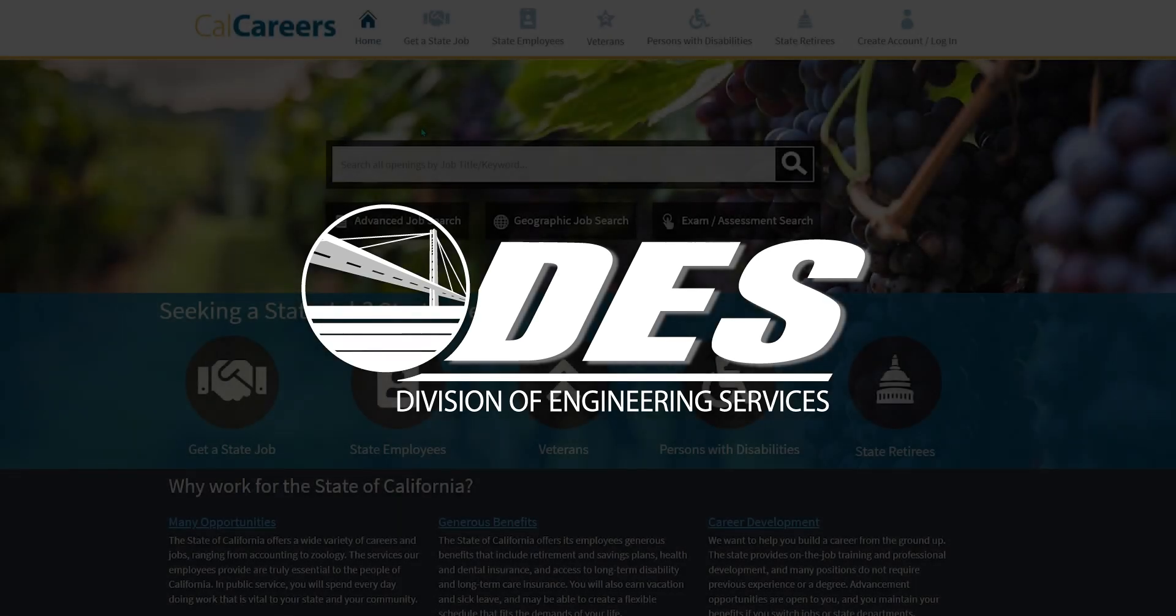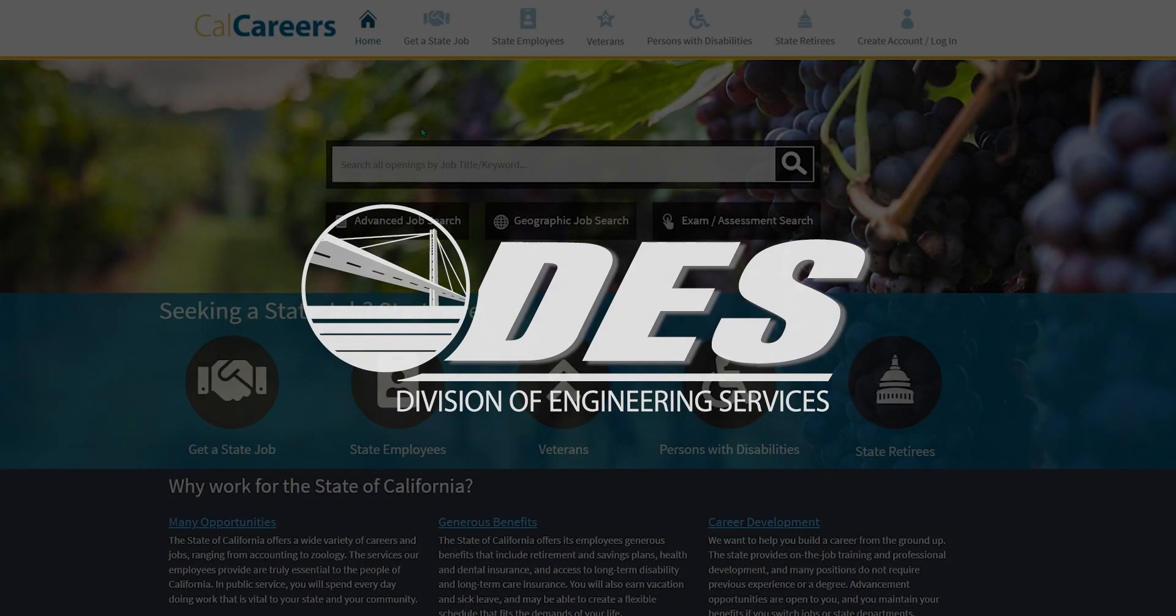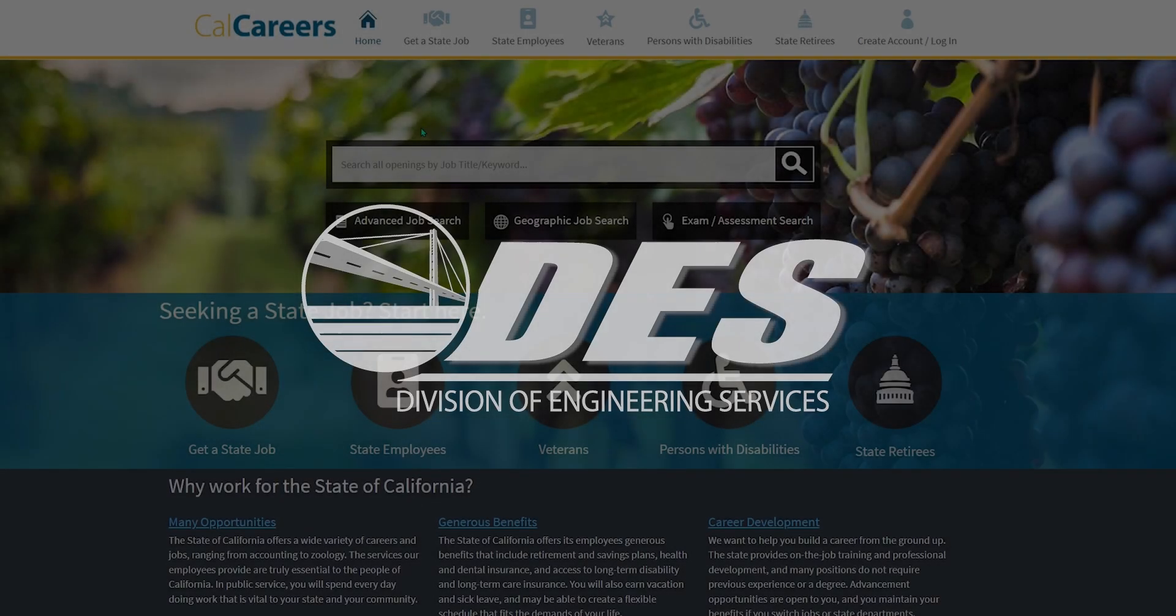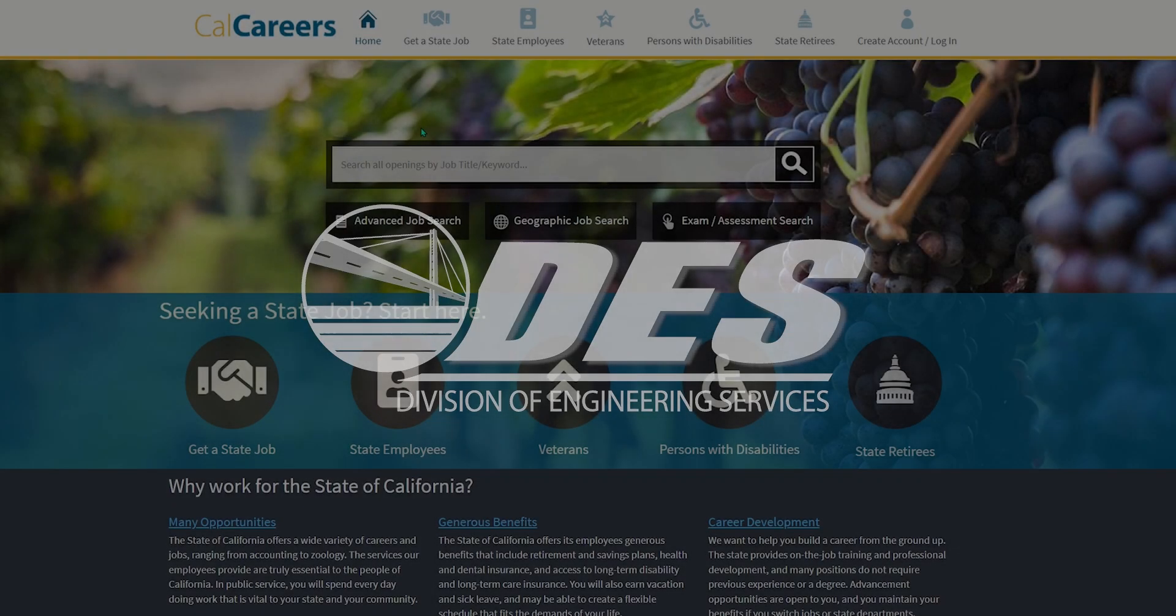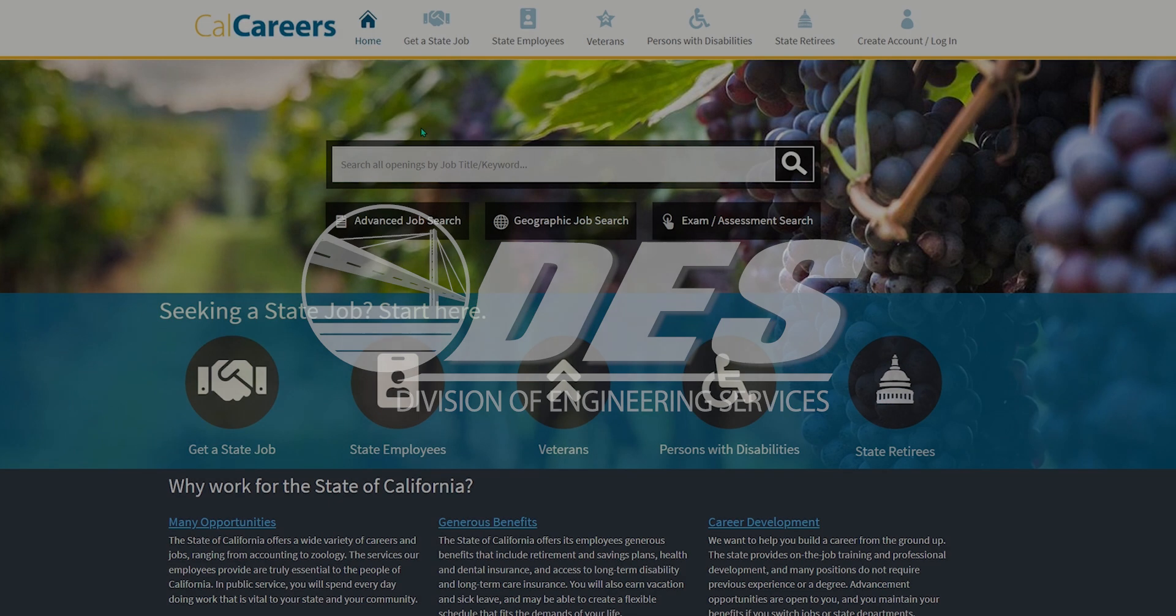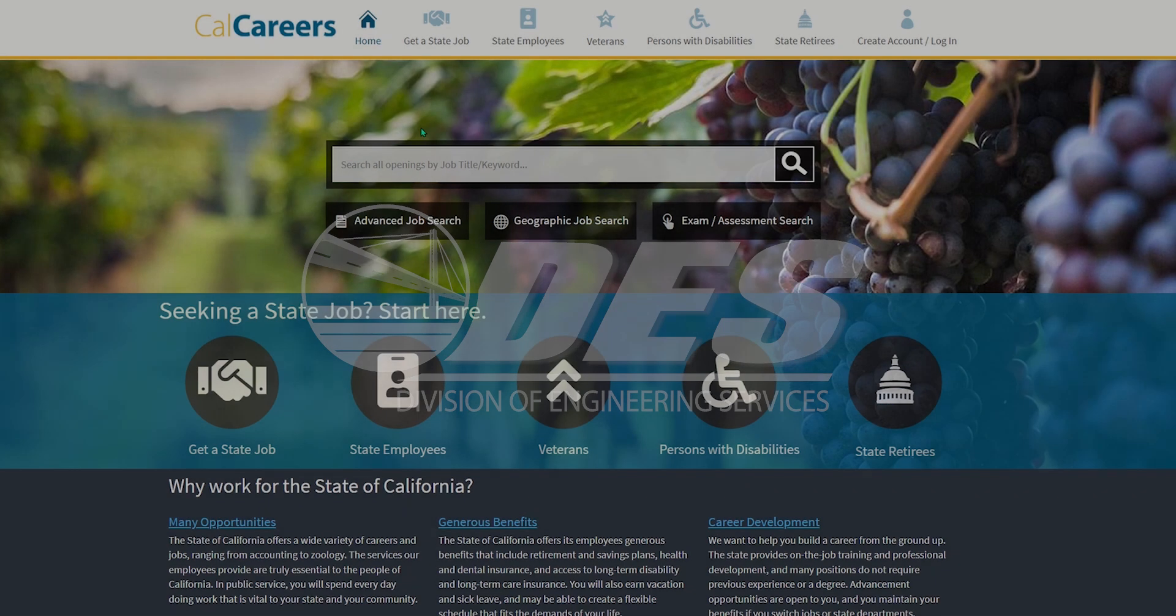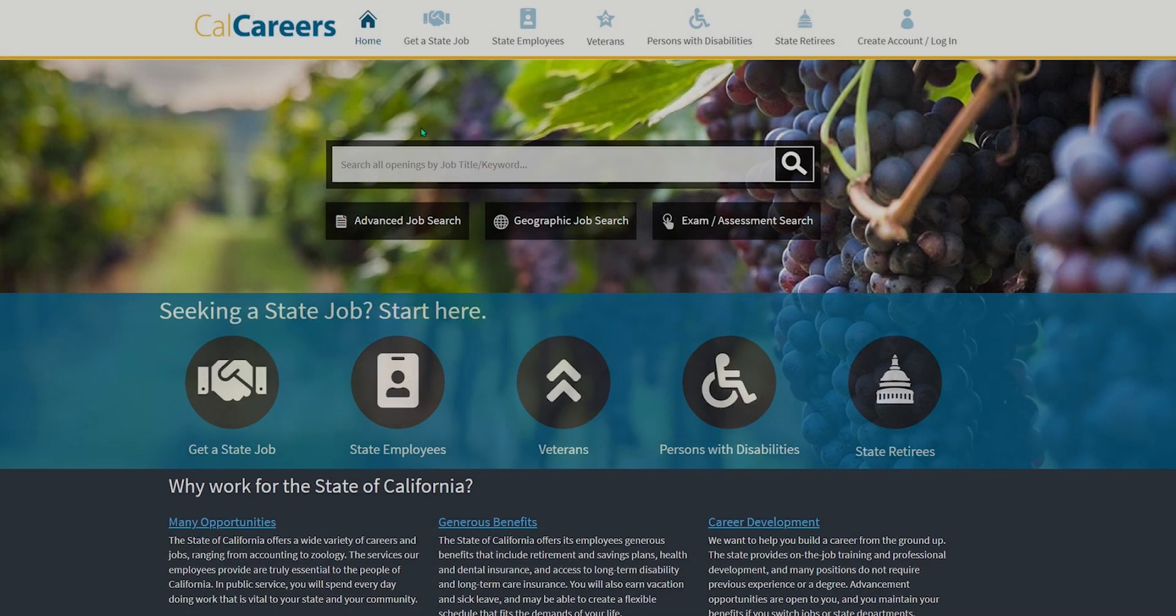Hello and welcome to the Division of Engineering Services Transportation Engineer Civil Examination How-To Guide. Let's get started.